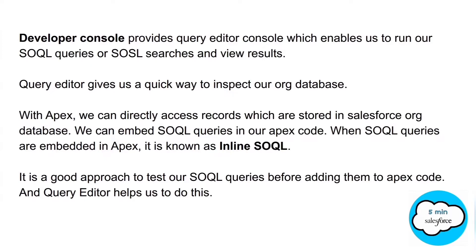It is recommended to test our SOQL queries in Query Editor before adding them to our Apex code.